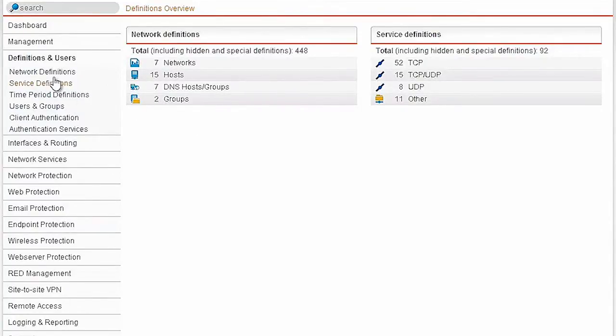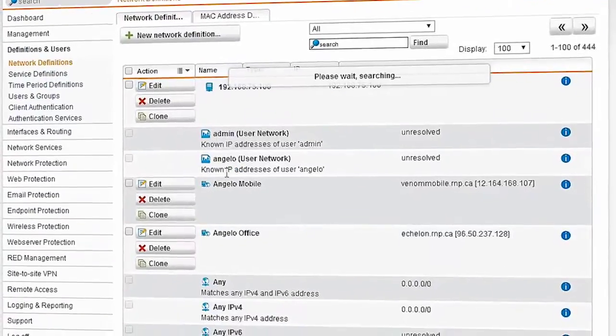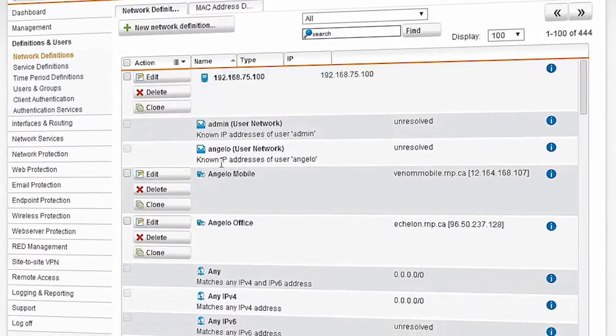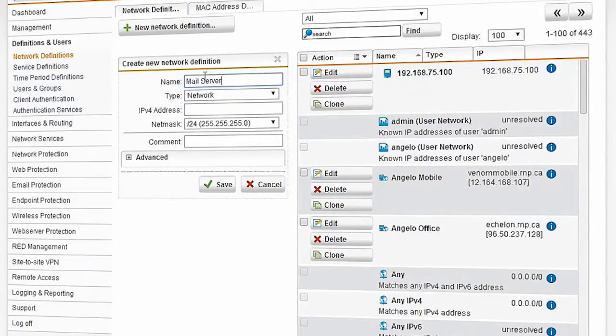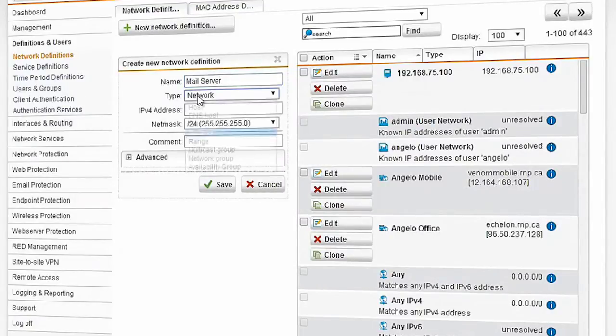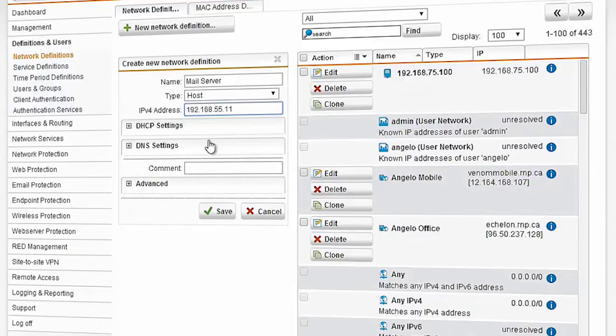Right here under definitions and users is where I can apply real terms to actual resources. If I have a mail server for example, I just click on new network definition, type in a name such as mail server. I can then click on host and I know the address of our company mail server is 192.168.55.11. I can also give it a comment so that later I can remember exactly what this is. When I hit save, I'm then left with an object.